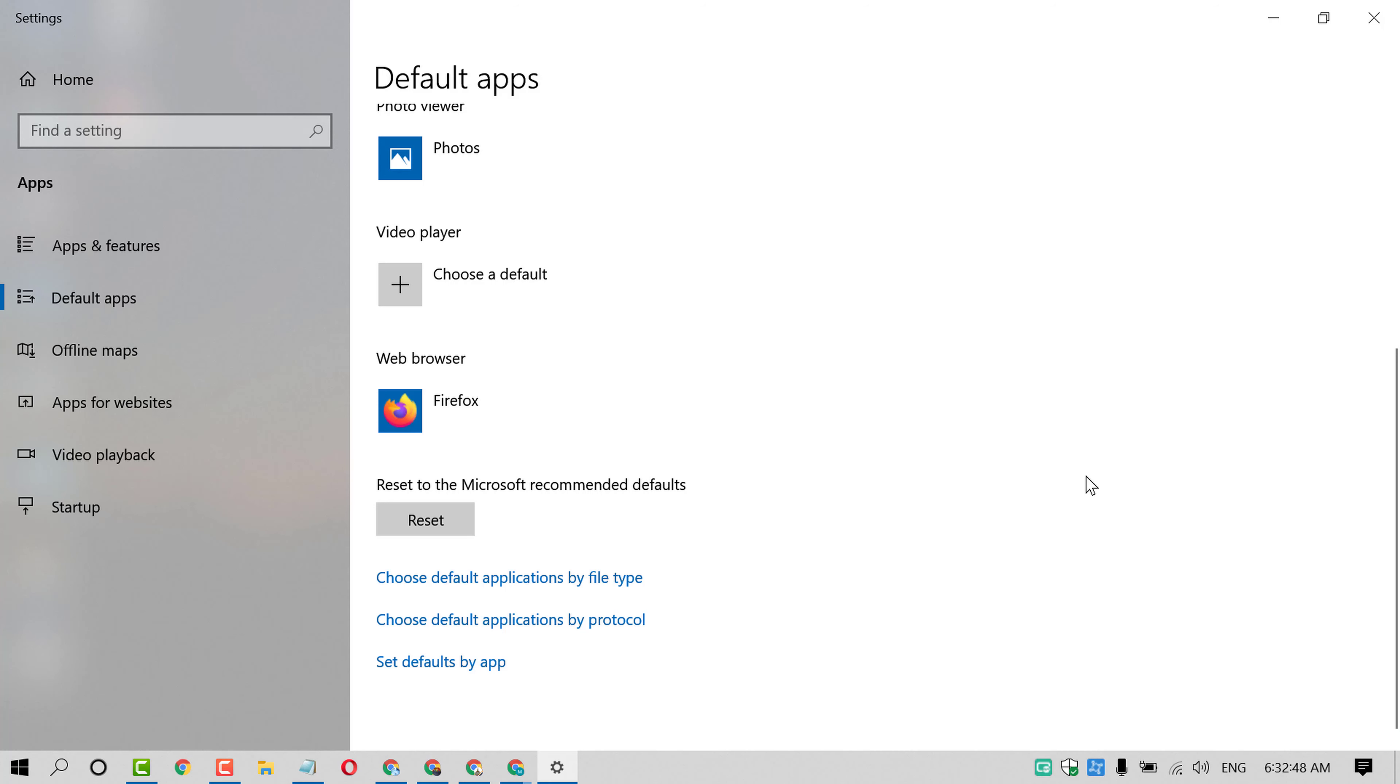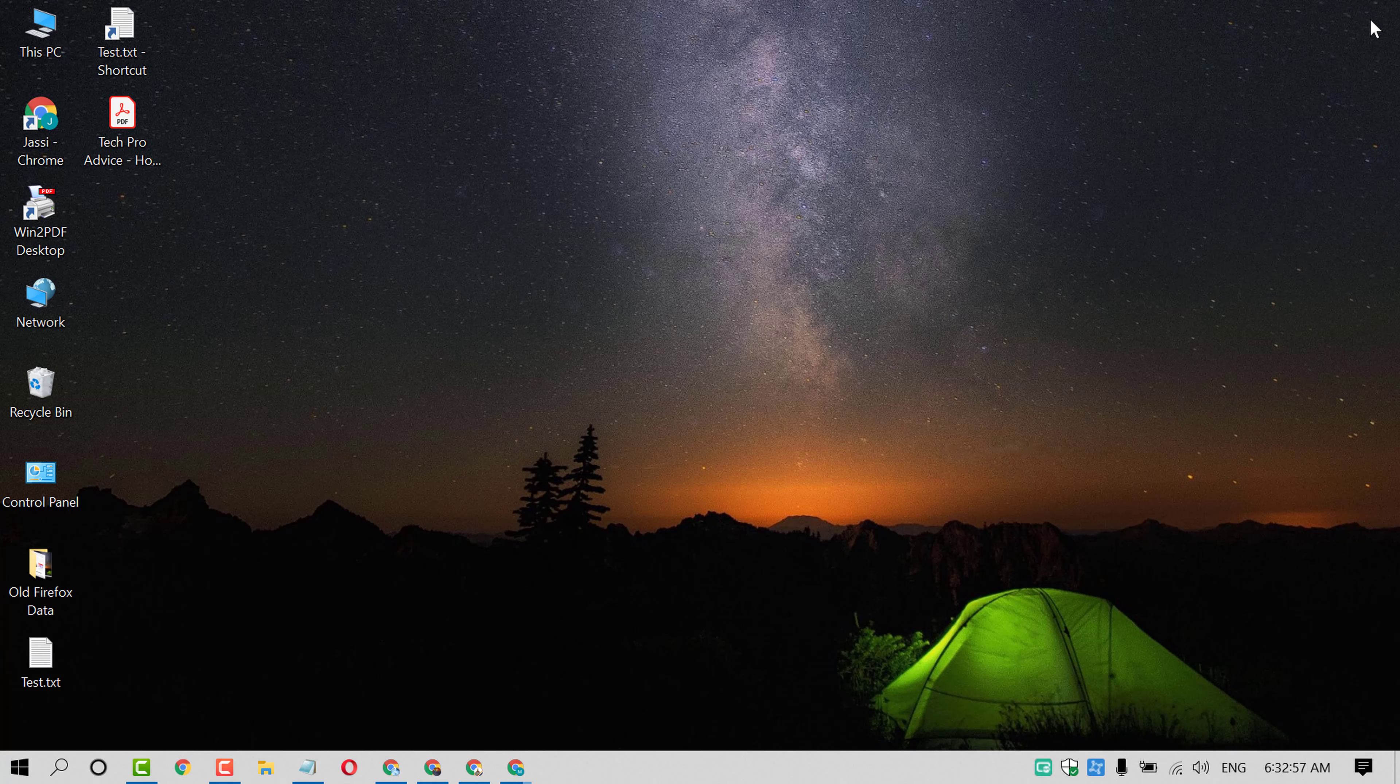That's it friends, by this easy and simple method, you can set Firefox as your default browser.